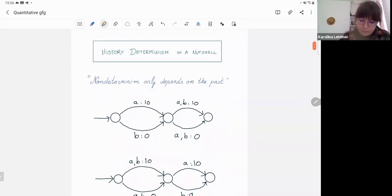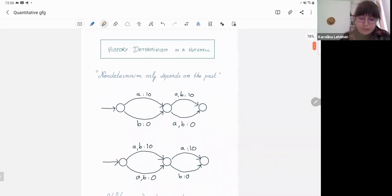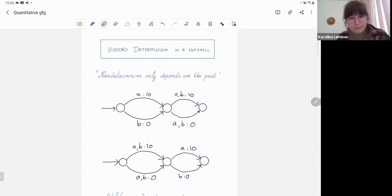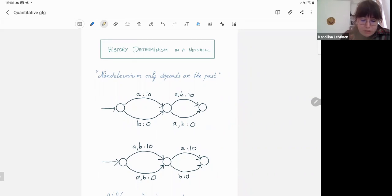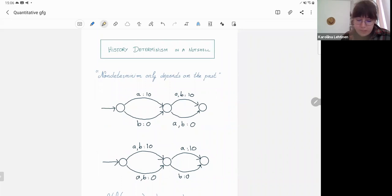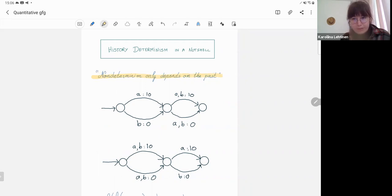With that being said, let's talk about history determinism. The main thing you need to know about history determinism is that it refers to automata that are non-deterministic, but where the non-determinism only depends on the past. That's the motto for history determinism.